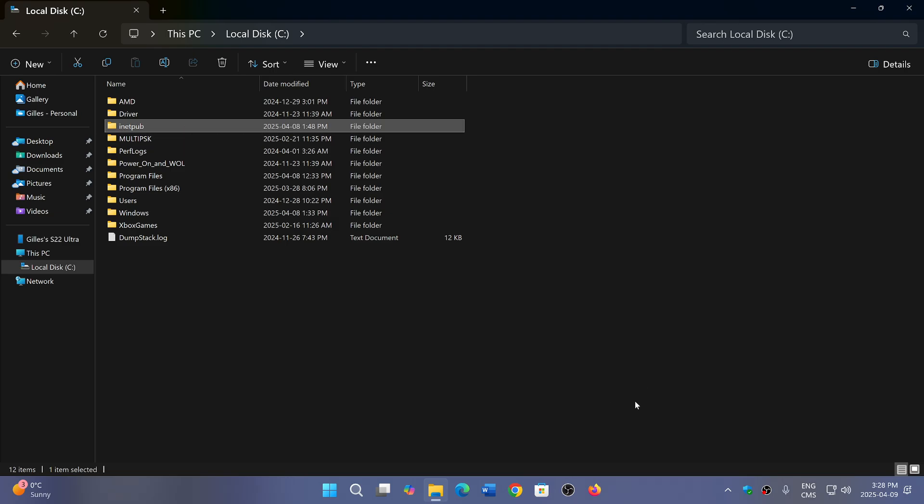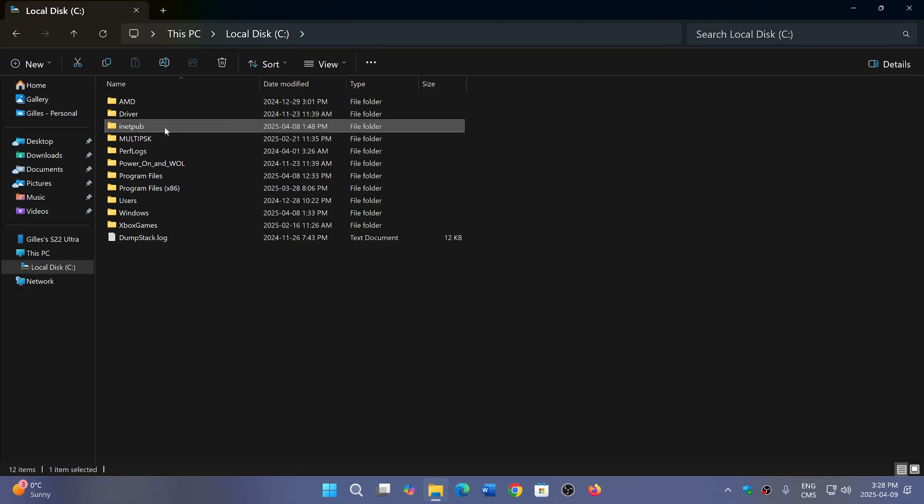So what is it? Well, the only thing we can guess is that within the Windows updates yesterday, they had to change something—turn on the Internet Information Service briefly—and then probably after that, turned it off again if it was already off. So it created that folder, which by the way you can right-click and delete.